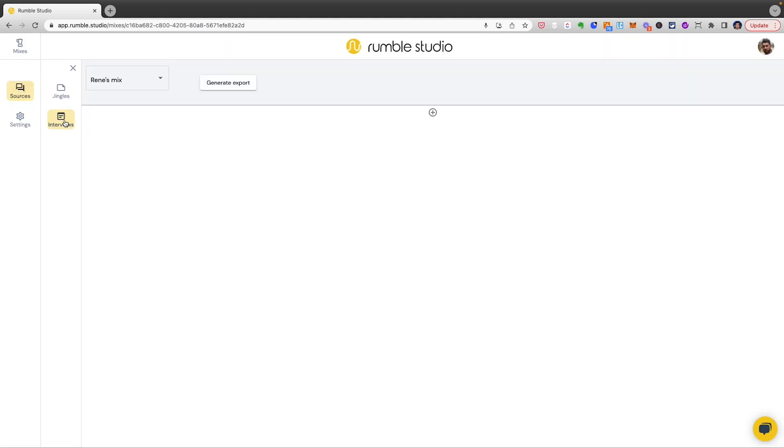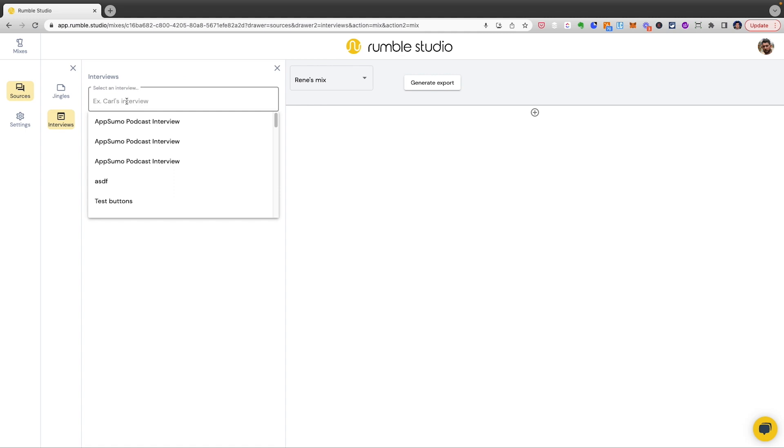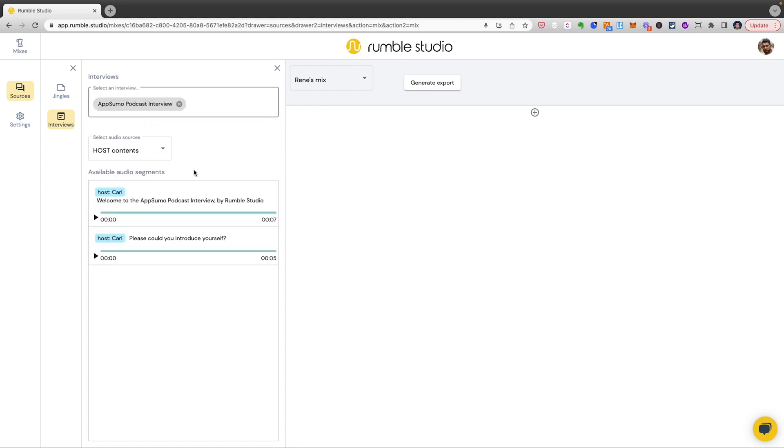Add in your jingle, choose the audio files you want to use from everything your guests sent in, and export both the raw files and the fully-mixed version of your episode. How cool is that? Now, that's all the time we have today, but you can hit the link below to learn even more about Rumble Studio's other awesome features, like audio enhancement, interview transcripts, and white labeling. Everything you need to create high-quality podcasts faster than ever before. Don't sleep on this deal. Get it before it's gone.